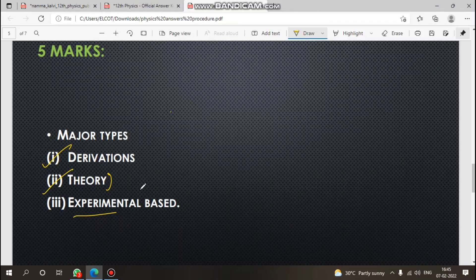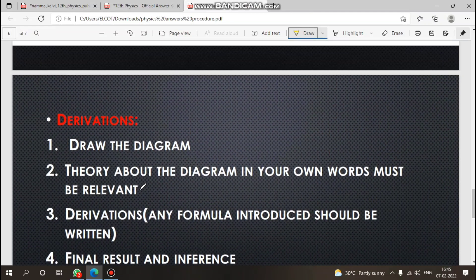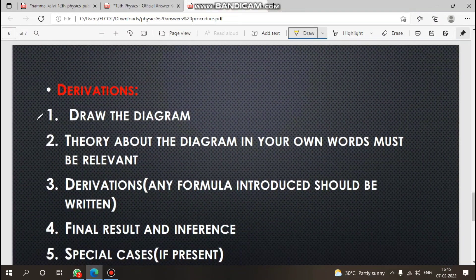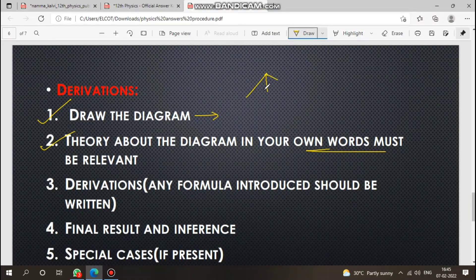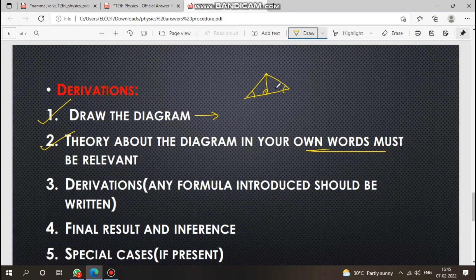For example, a question on the transformer or losses of transformers: first draw the diagram. Diagram is first. Then write theory about the diagram. If the diagram has parts, mark them clearly — for example, label angles like theta, 180-minus-theta for a dipole, or label parts A, B, C.